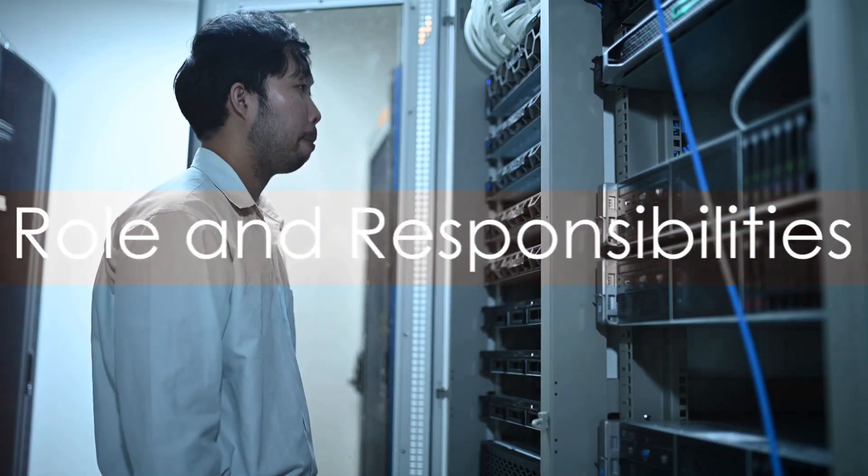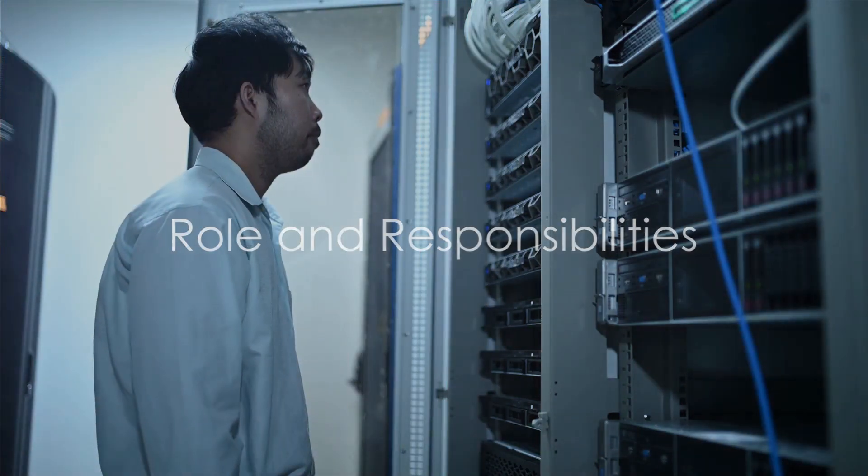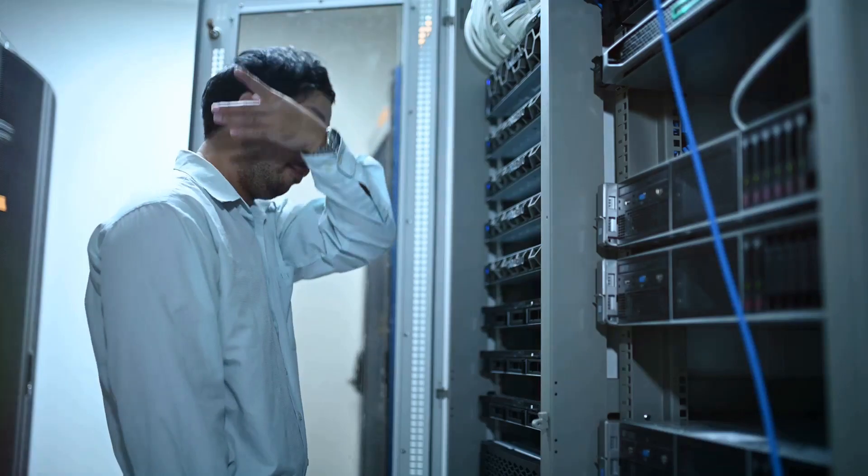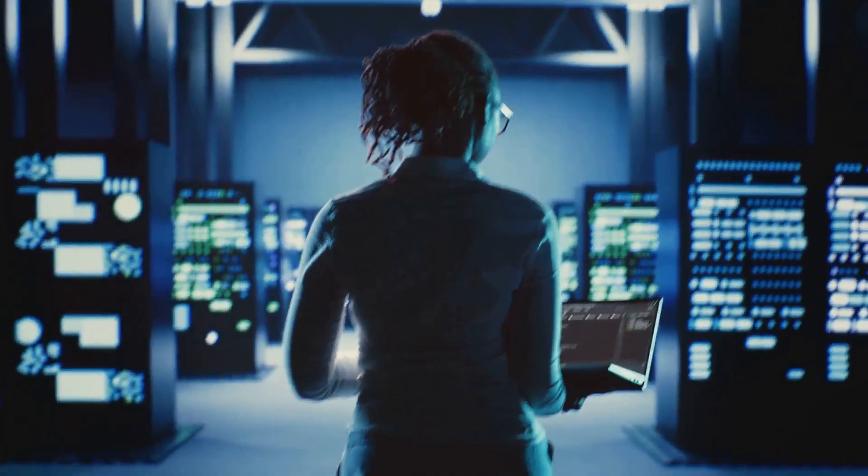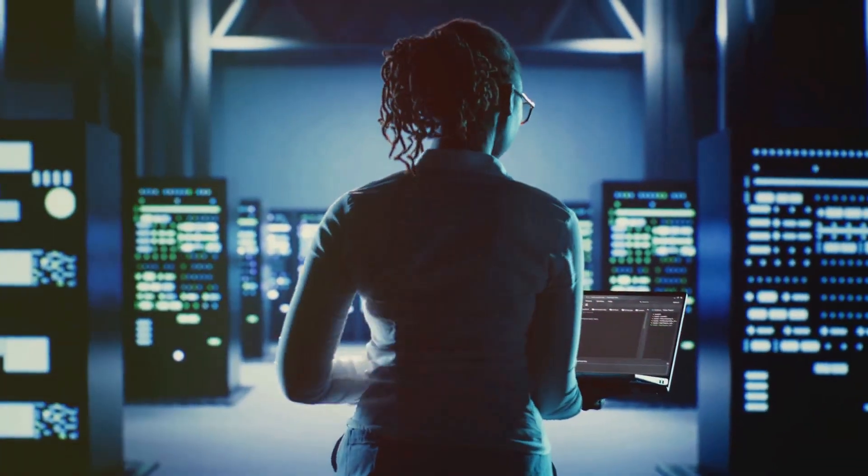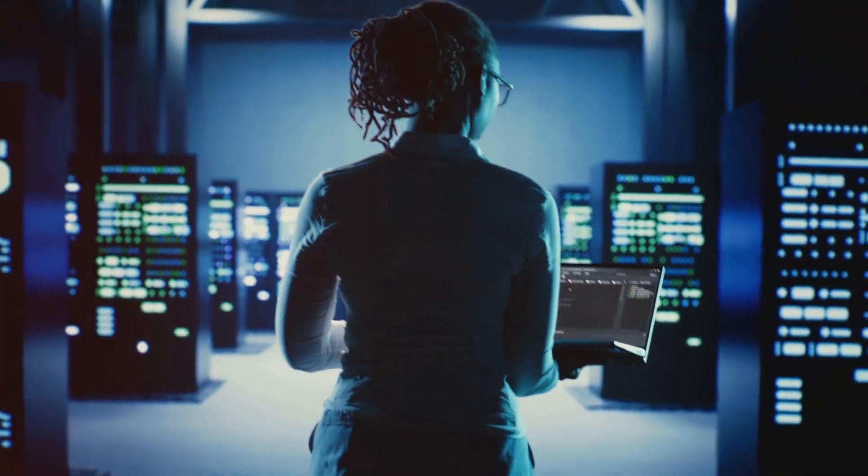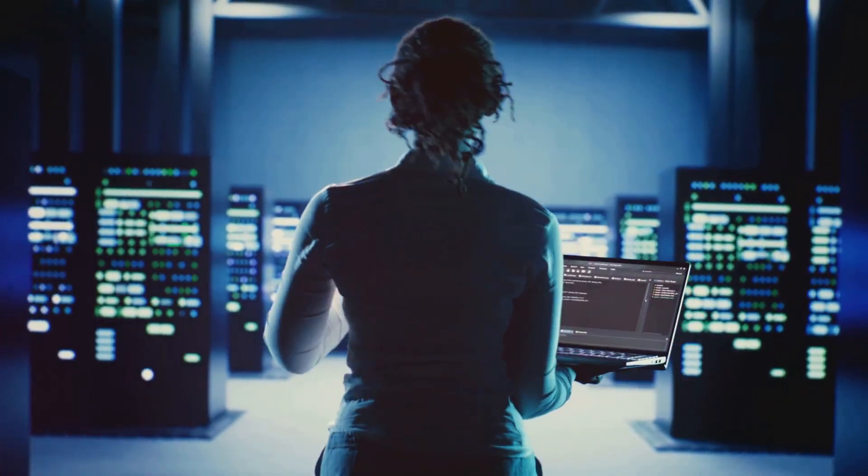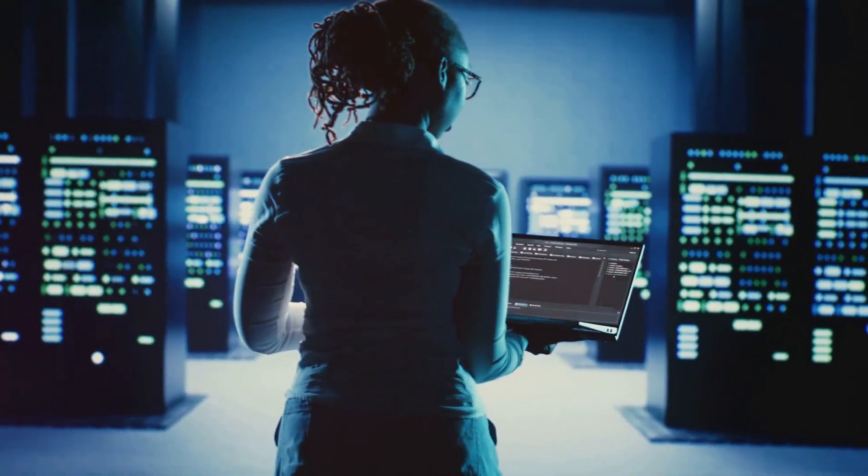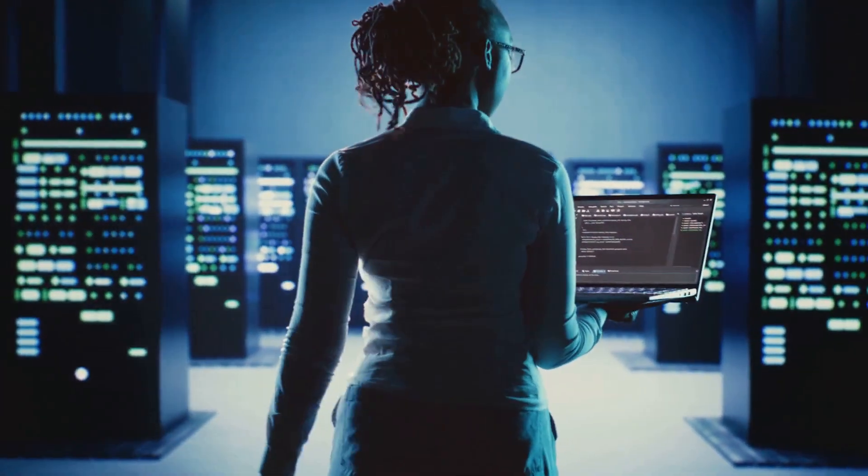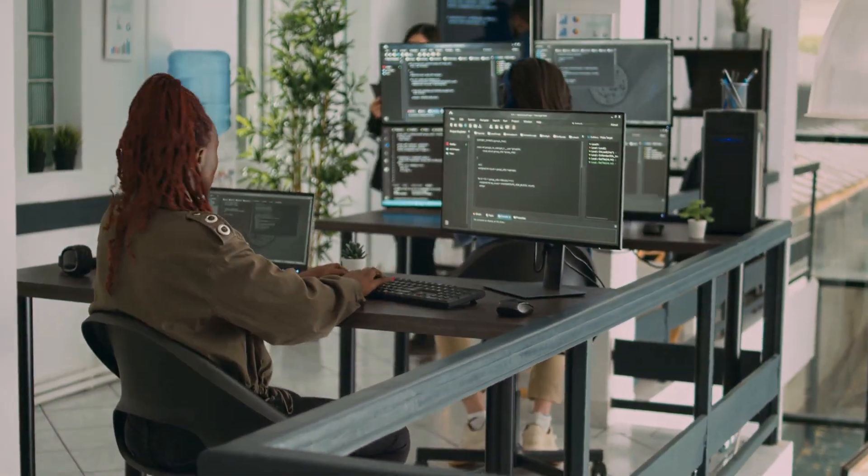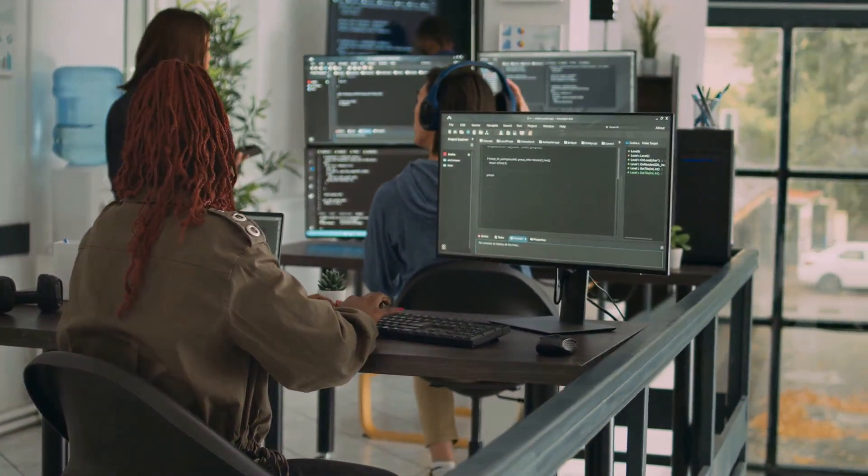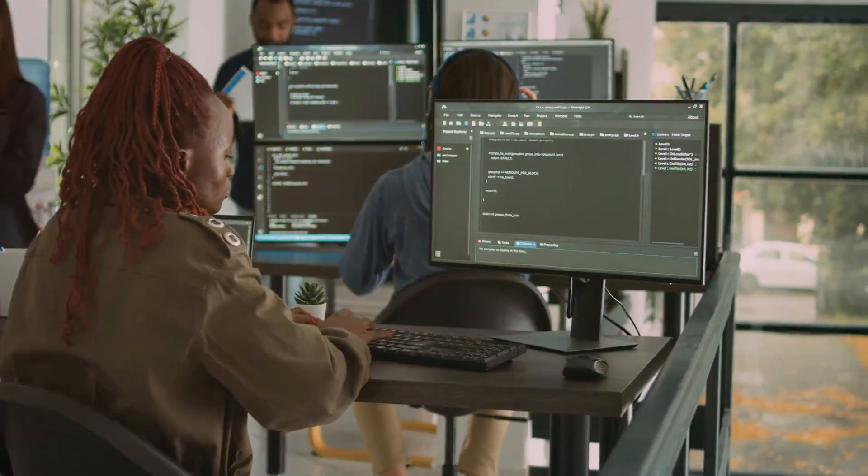So what exactly does a computer systems analyst do? Well, it's a bit like being a detective in the world of technology. They spend their days digging into the details of computer systems, identifying problems, and finding solutions. One of their primary responsibilities is system analysis. This involves examining the current system and identifying ways to improve it. They'll often work closely with the systems users, understanding their needs and how the system can best meet them.